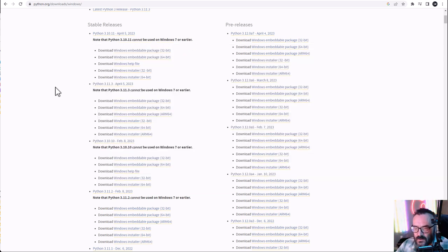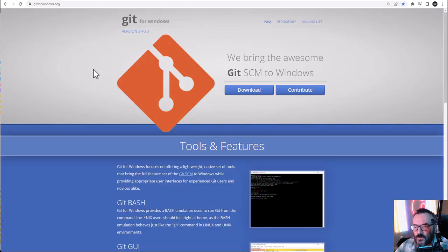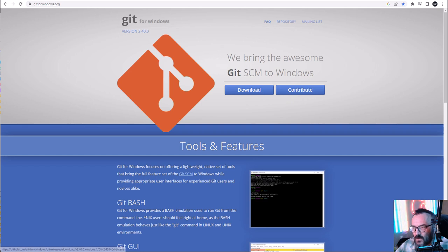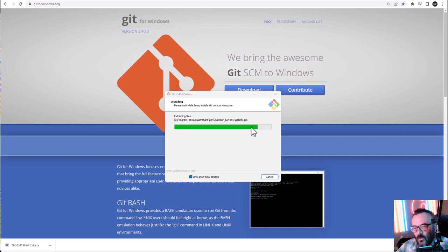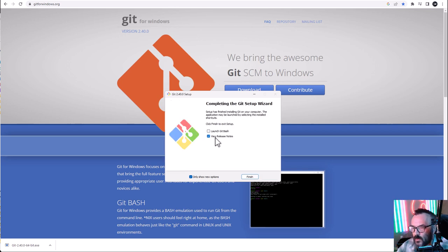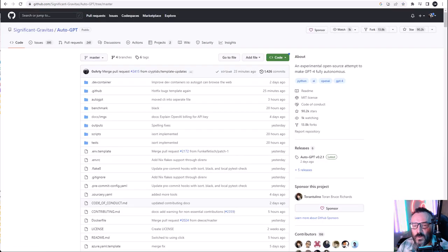After Python is set up, we need to download the code using Git. Go to gitforwindows.org and click Download. Save it to your drive, then double-click to run the installer and follow the instructions. If you have an older version, it will remove it and update to the newest one — it's good to update since it fixes bugs and vulnerabilities.